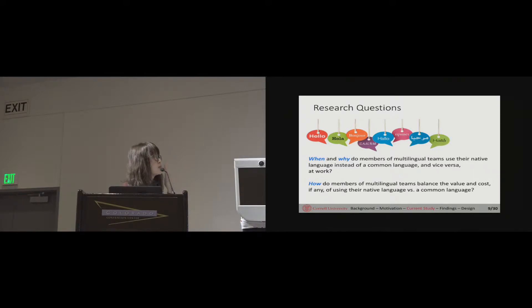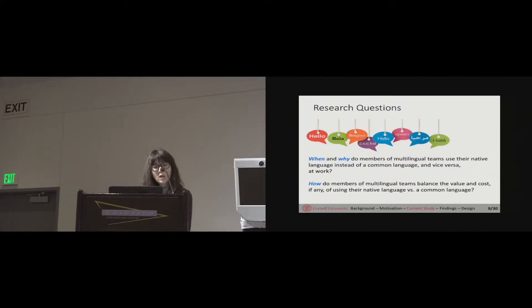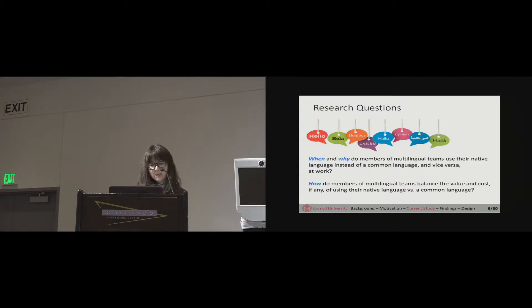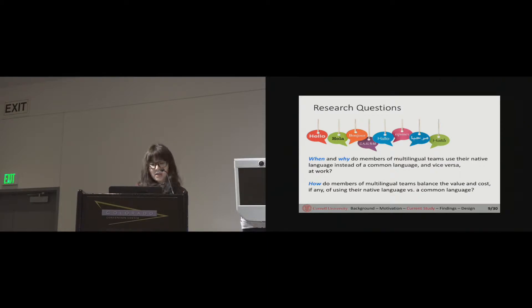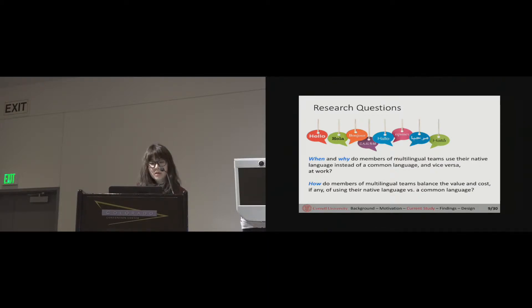Two research questions drive our current study. One is when and why do members of multilingual teams use their native language instead of a common language and vice versa at work? And secondly, how do members of multilingual teams balance the value and cost, if any, of using their native language versus a common language?